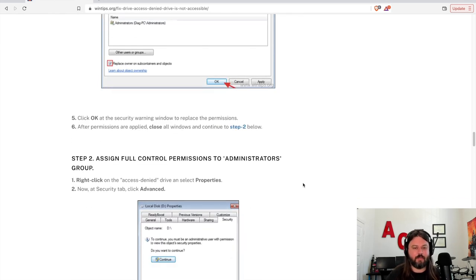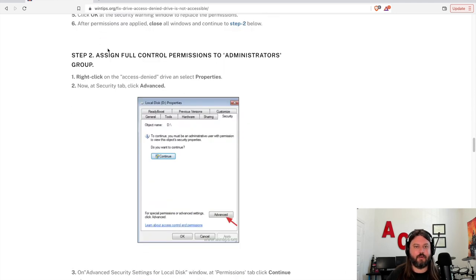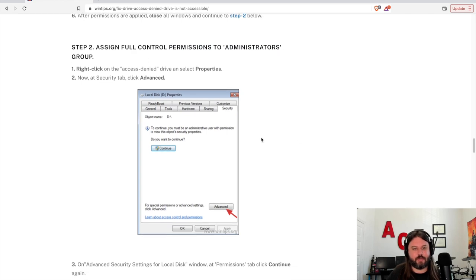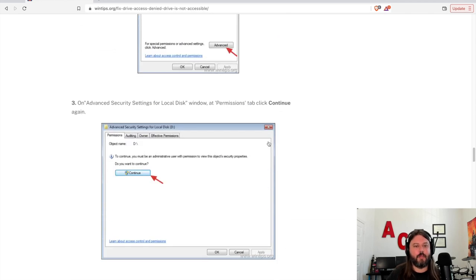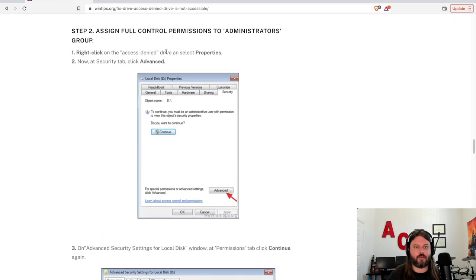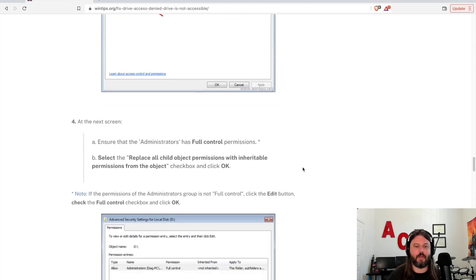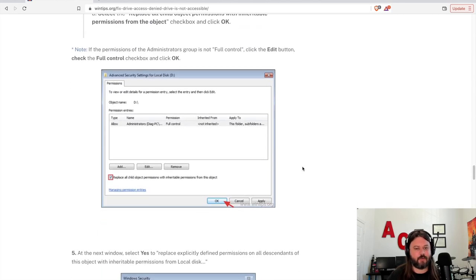But if none of this works, hopefully I can give you a command here at the end that will at least get you to get all your data out of that drive. So this is another one of permissions and assigning it to the administrators group. This is one I tried as well. Spoiler alert, it didn't work.